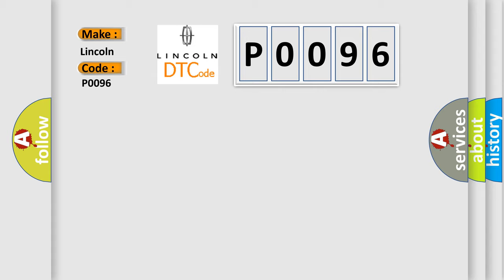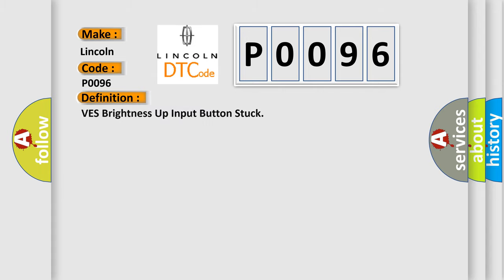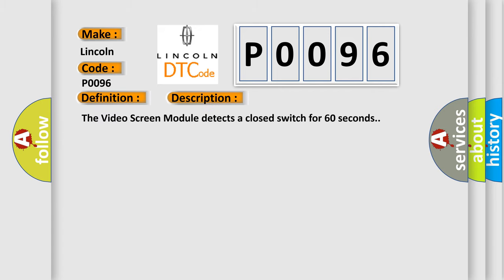The basic definition is: VES brightness up input button stuck. And now this is a short description of this DTC code. The video screen module detects a closed switch for 60 seconds.